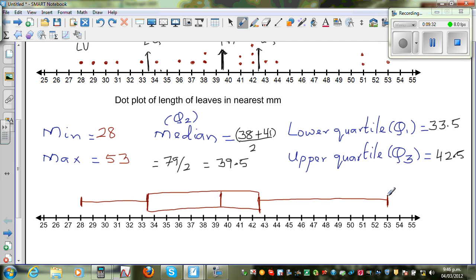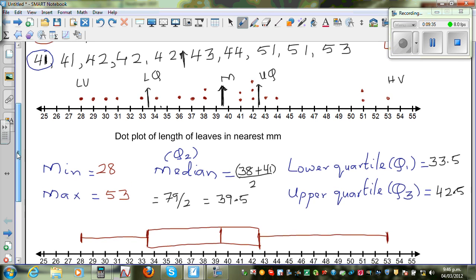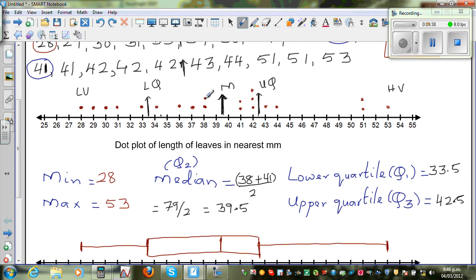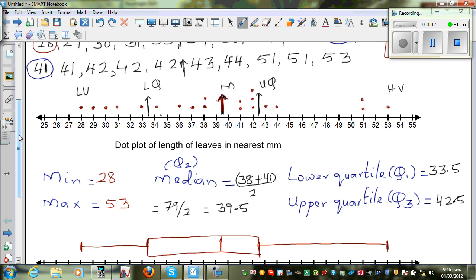Now if you want to describe the shape of the graph: if you look to the left of the box and compare it to the right of the box, the data to the right of the median are all very close together and clustered near the median. Whereas the data to the left of the median are comparatively more spread out.